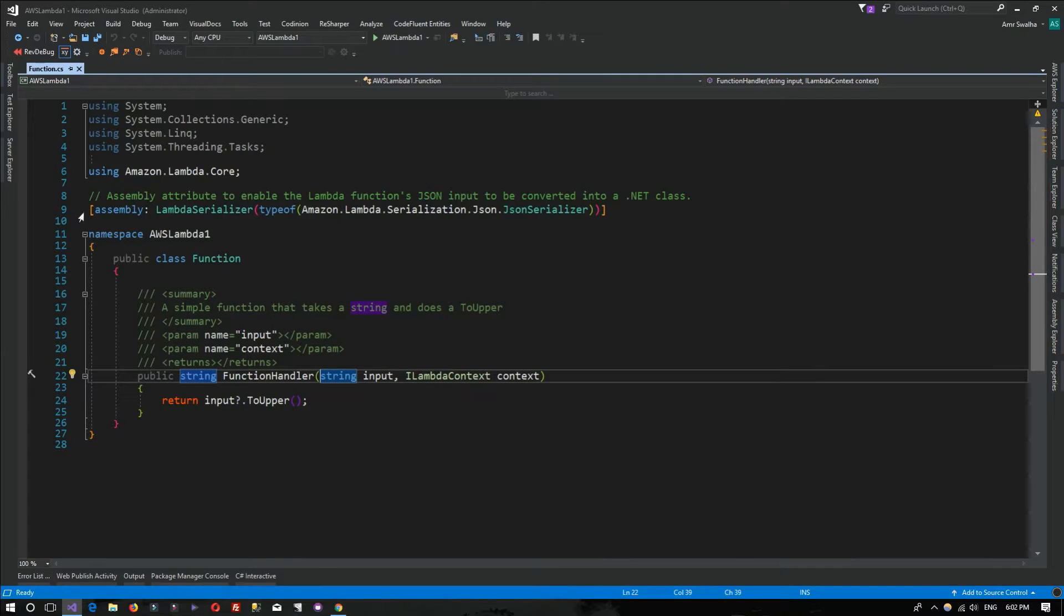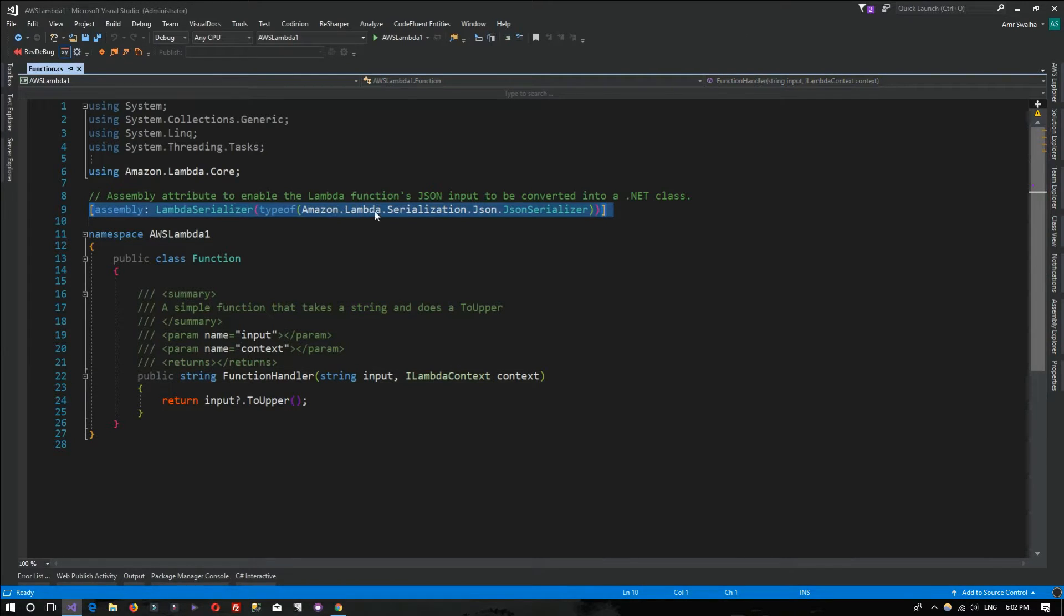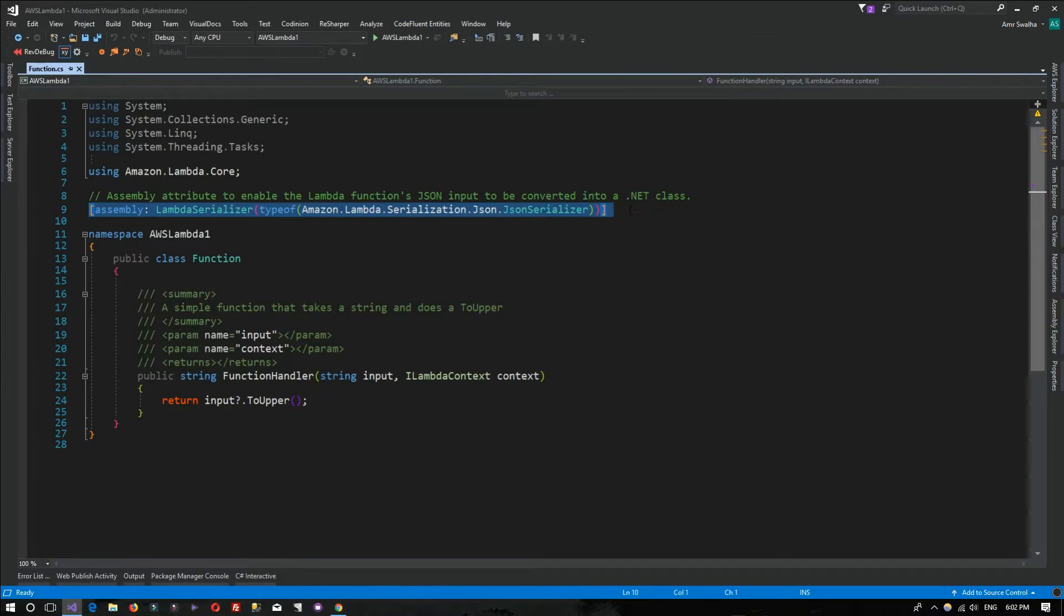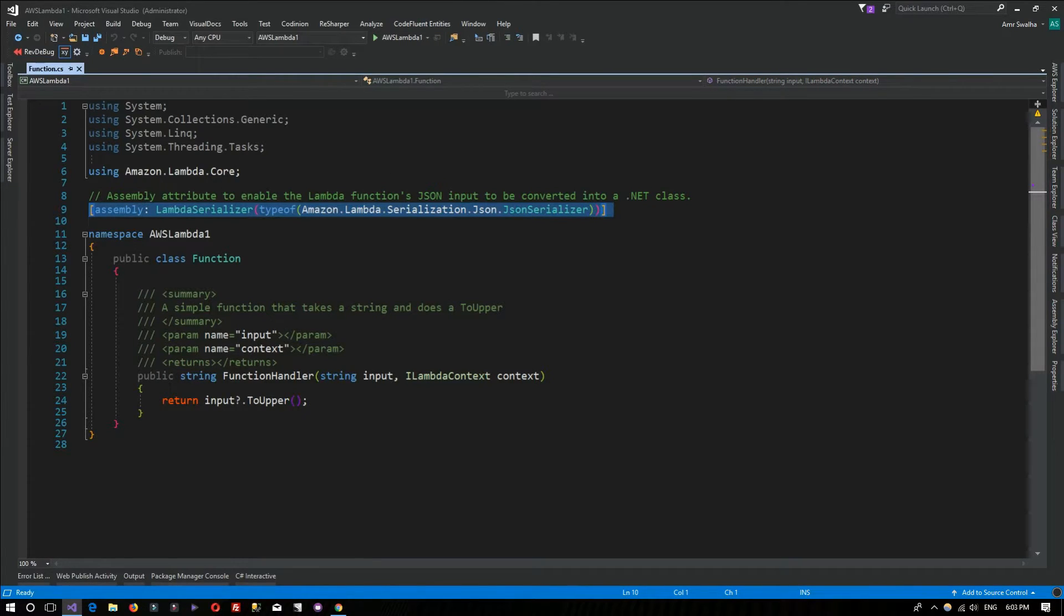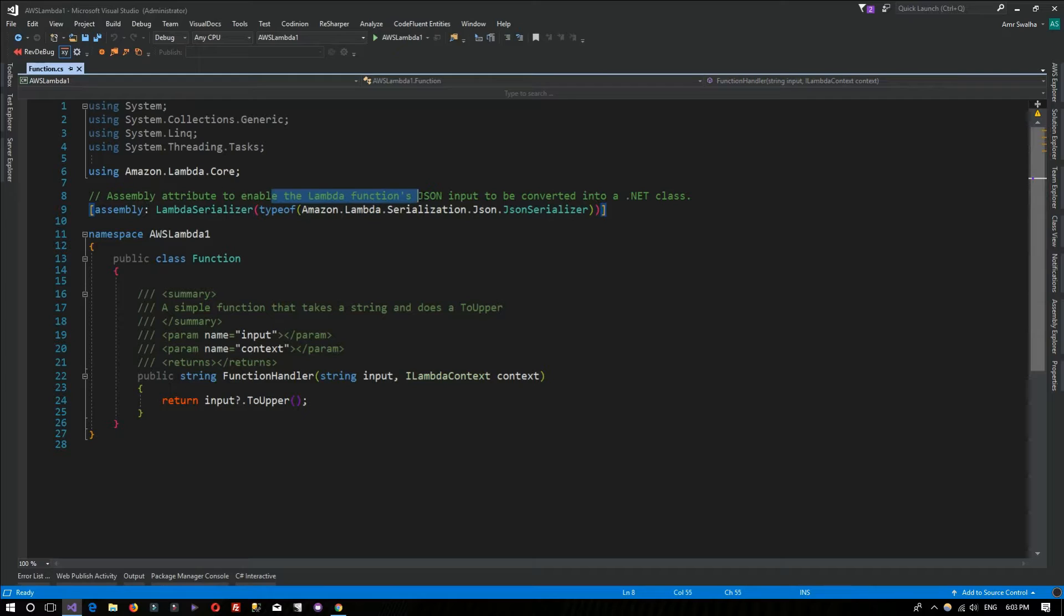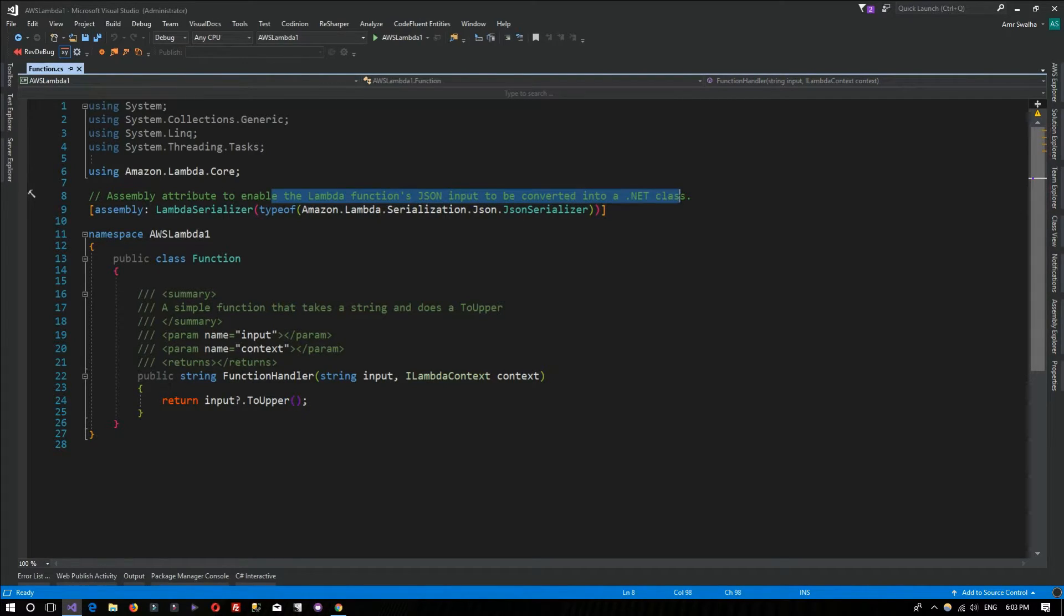Notice that this attribute is present. For most of the time it will be right here, and it enables the Lambda function input JSON input to be converted into a .NET class.